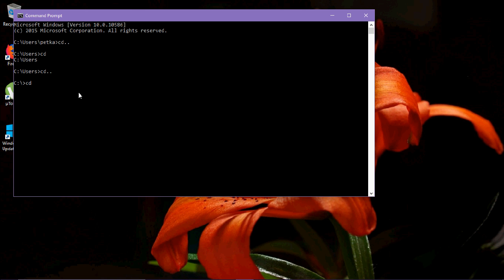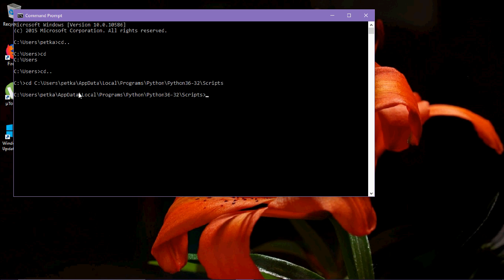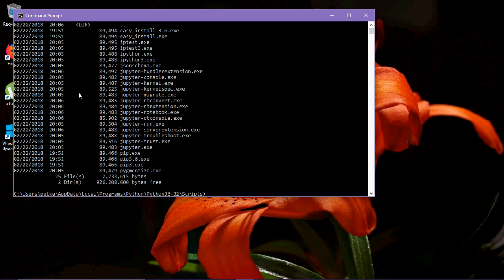Press enter. After entering, type 'dir' for directory. You will see a file called pip3.exe. Now type 'pip3 install jupyter'.